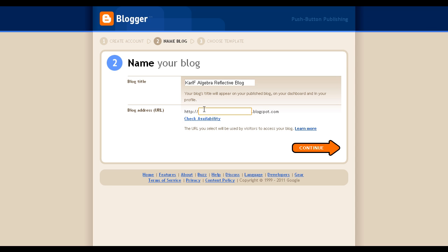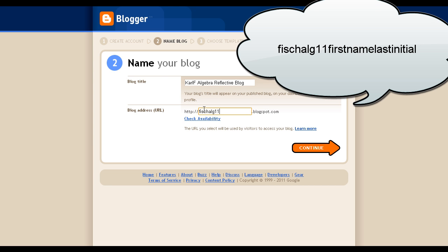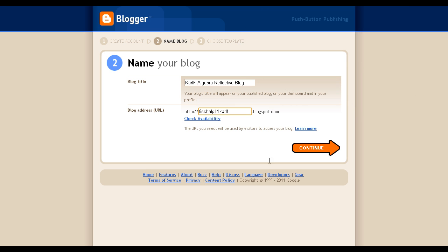For the URL, or the blog address, use Phish, then the first part of Algebra, ALG, 11, then your first name and last initial. Here's an example. Then click Continue.